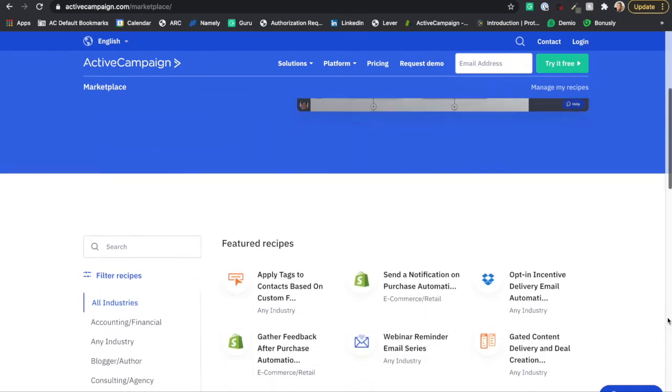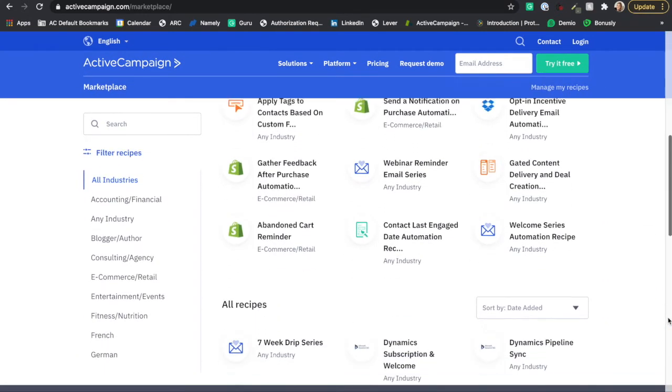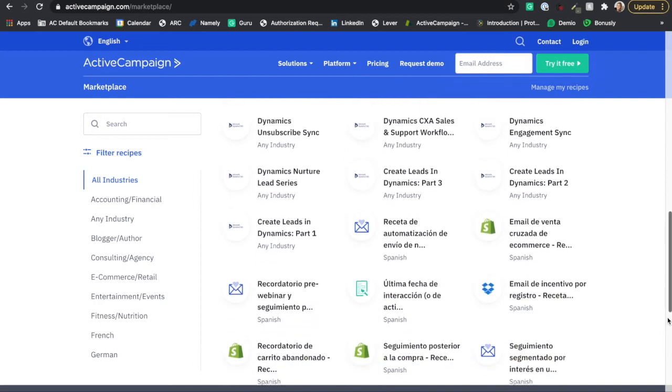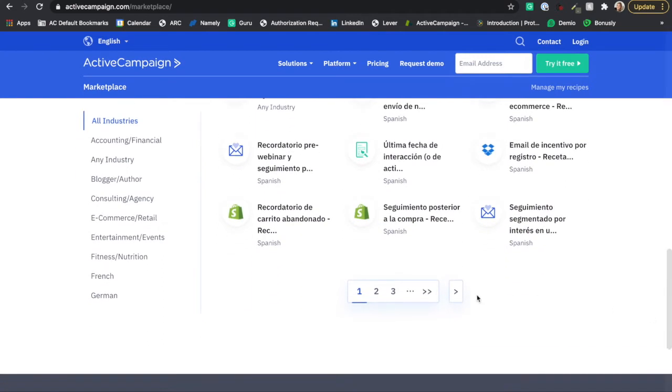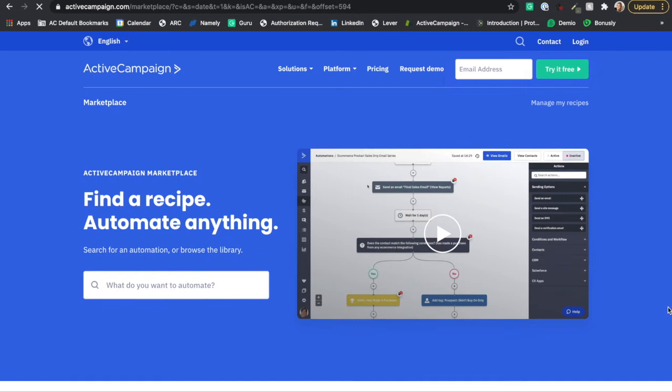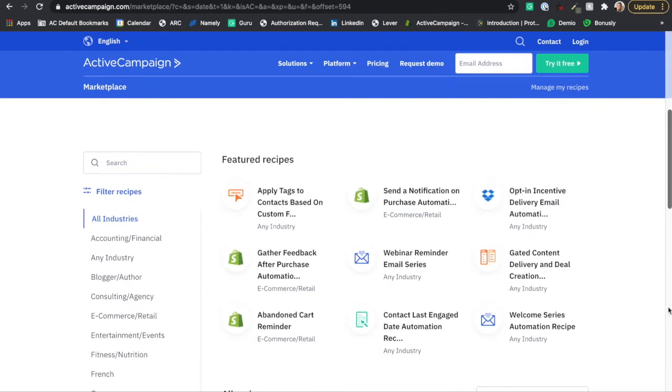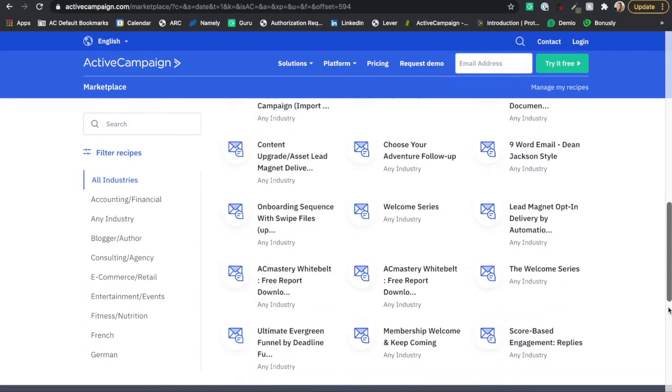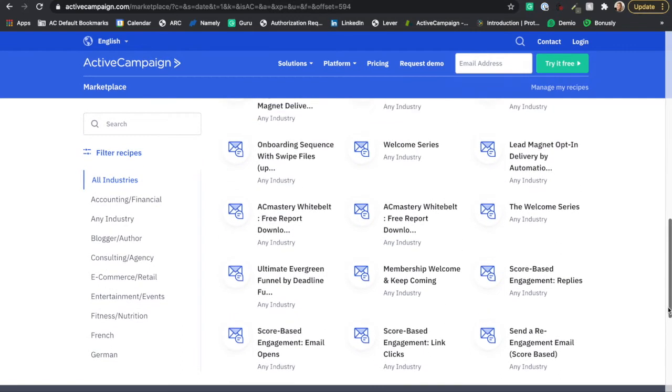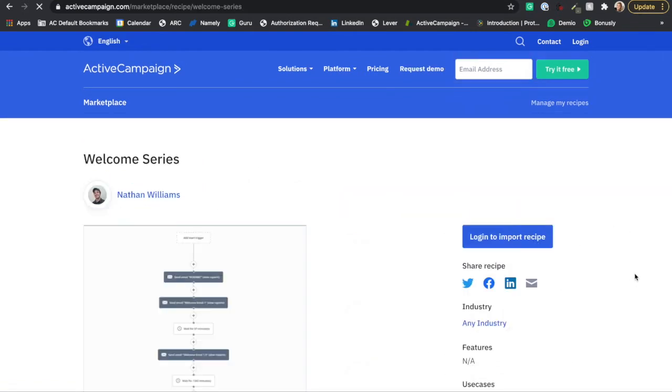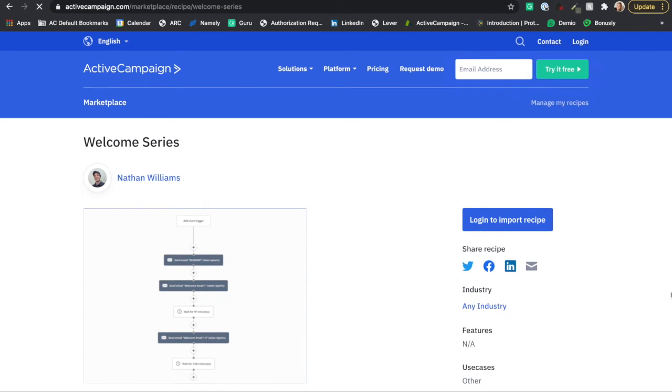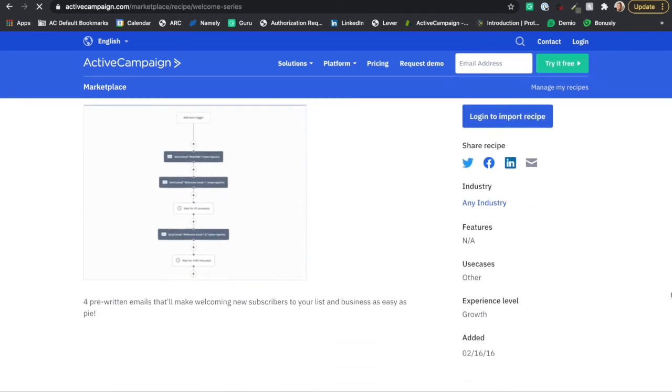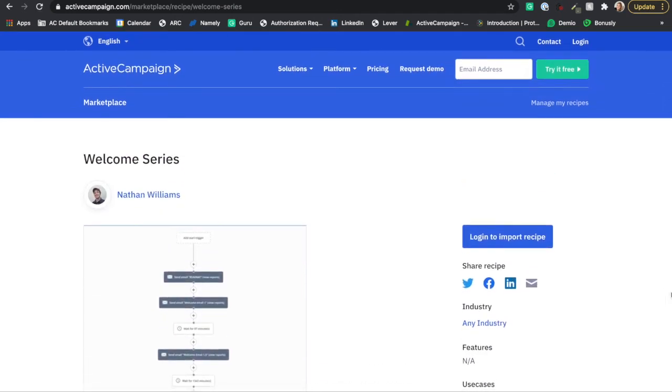I know I have spent hours on the marketplace scrolling through all the different recipes to see if any can help me jumpstart my automated customer journeys. If I eventually decide to fully customize my customer's journey hands-on, I decide to jump into my account.